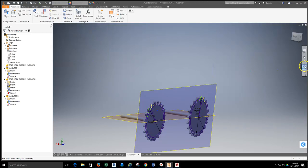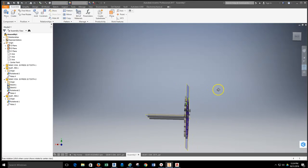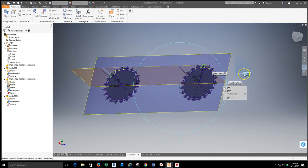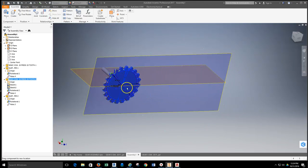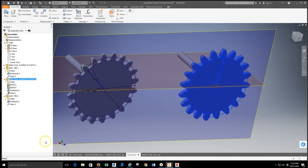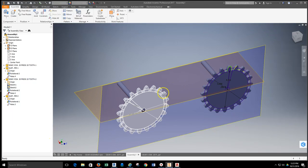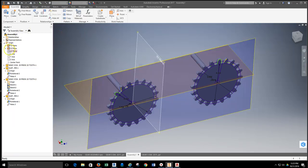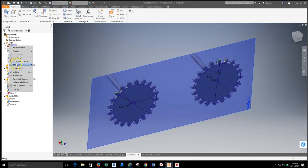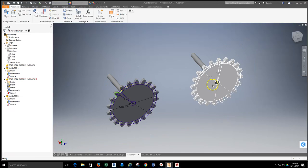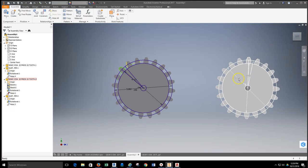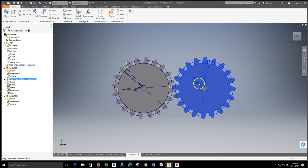Now the gear faces are aligned and the shafts are in alignment with each other. The gears can still slide back and forth and pass through each other — that's the next constraint to address. To better see the sketches on the gear faces, I'll turn off the visibility on my planes.